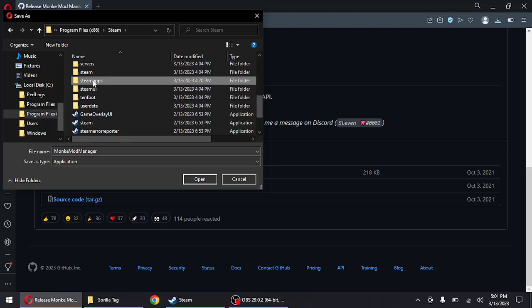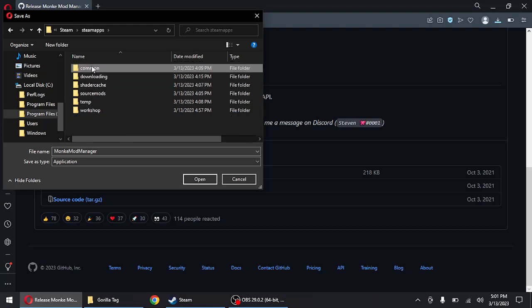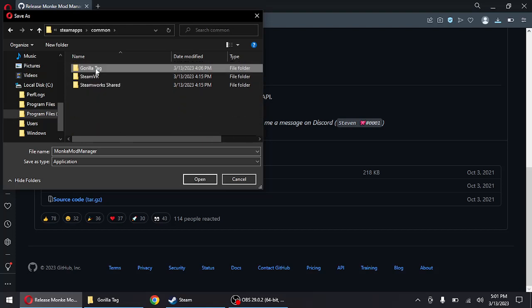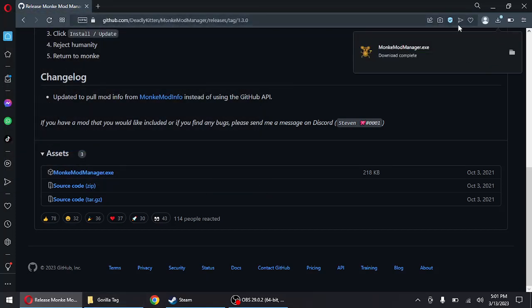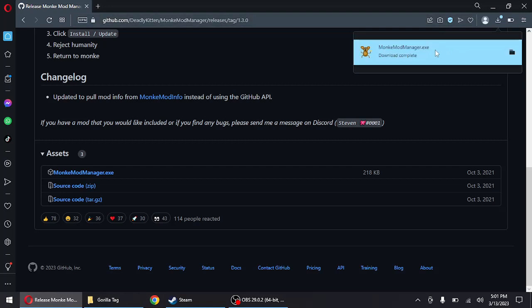And then Steam apps, common, Gorilla Tag. And save. And you're gonna double click on it.